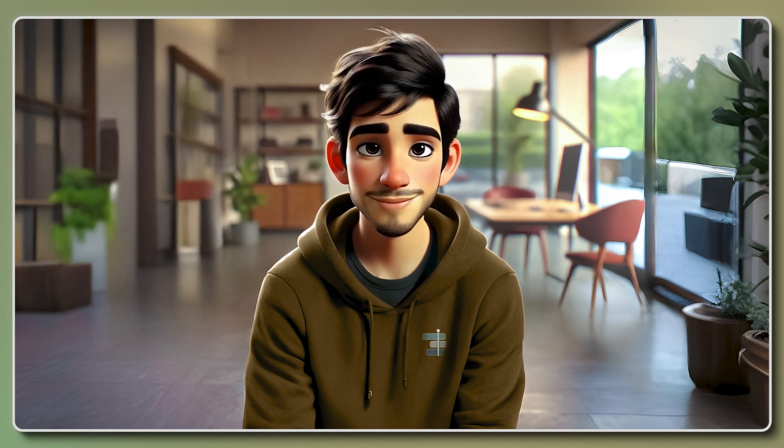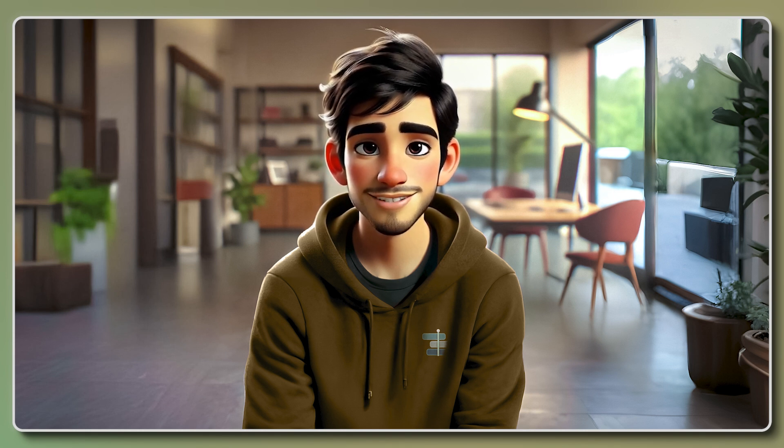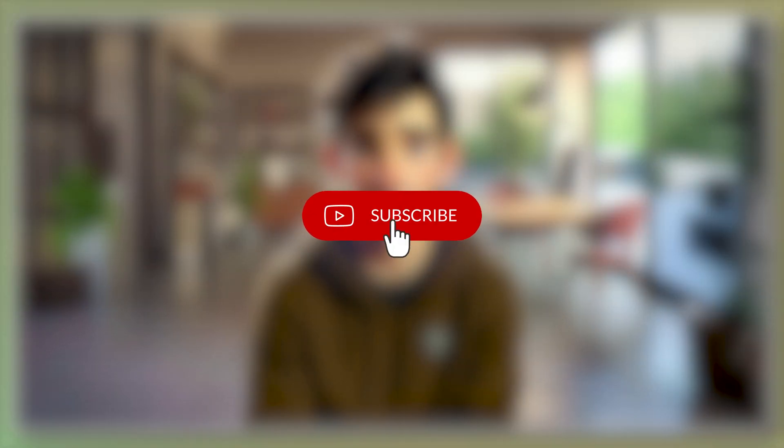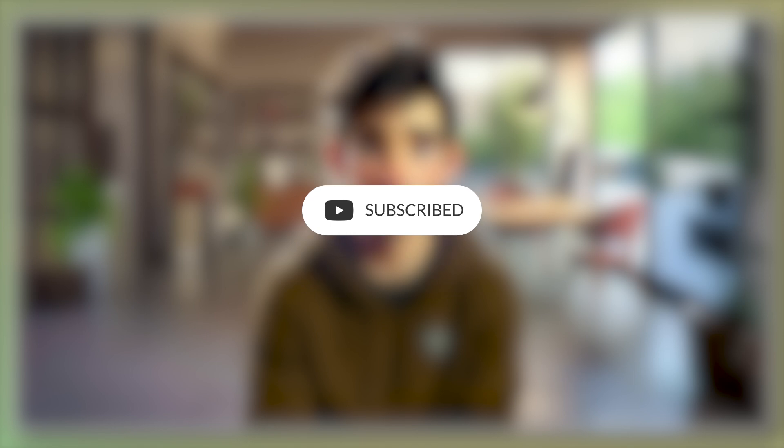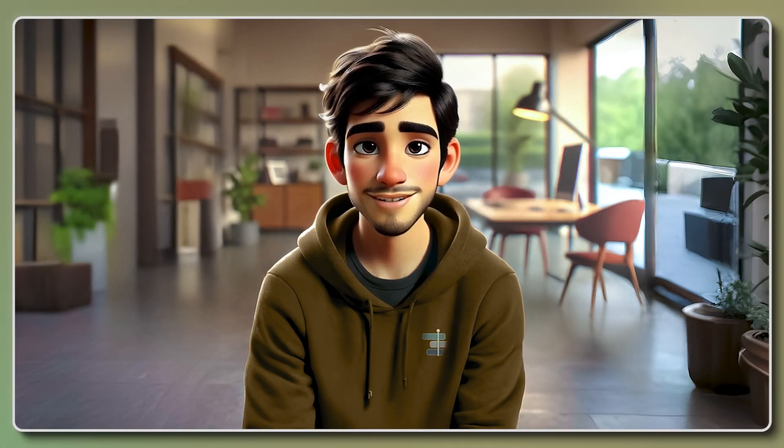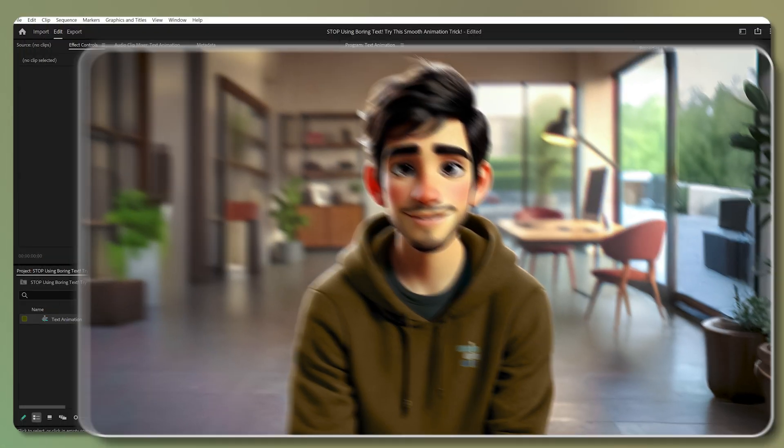Hey what's up guys, I'm Shabir. If you love insane high quality tutorials like this one, make sure to smash the subscribe button and hit the bell icon so you never miss out on the next mind-blowing tutorial.